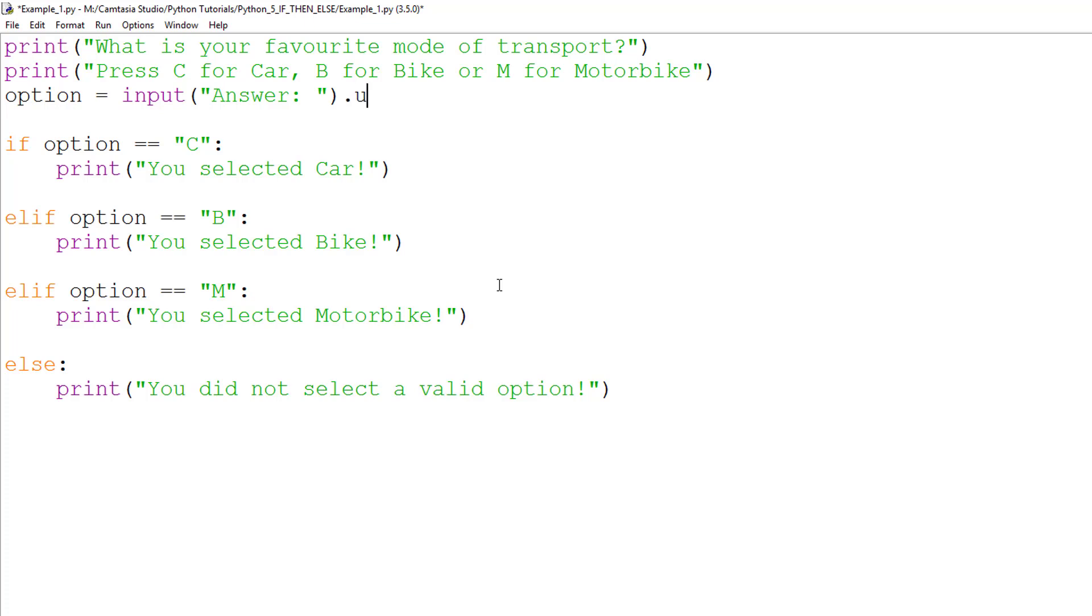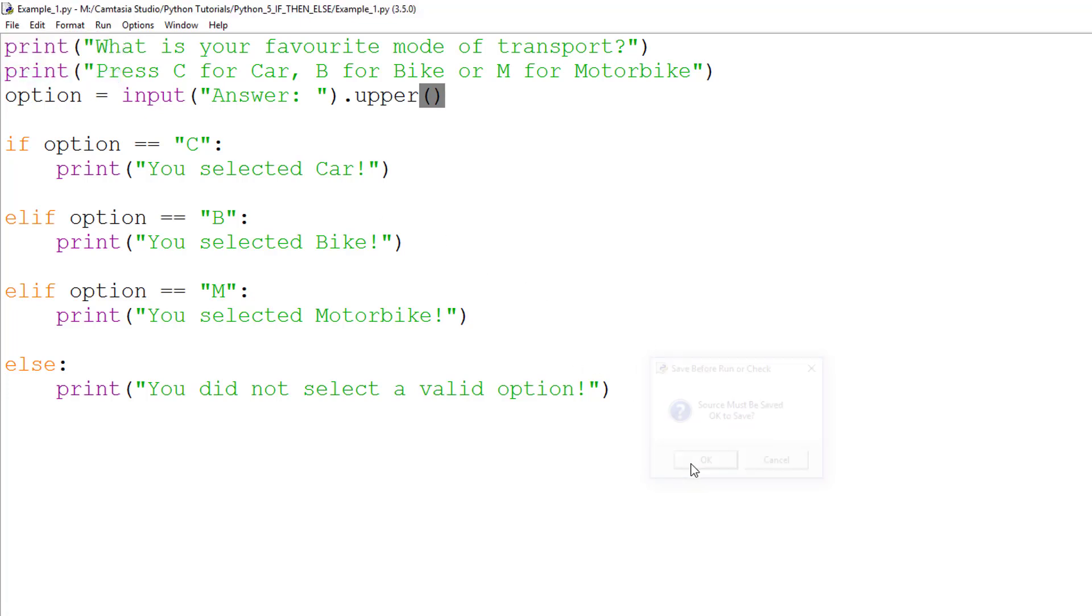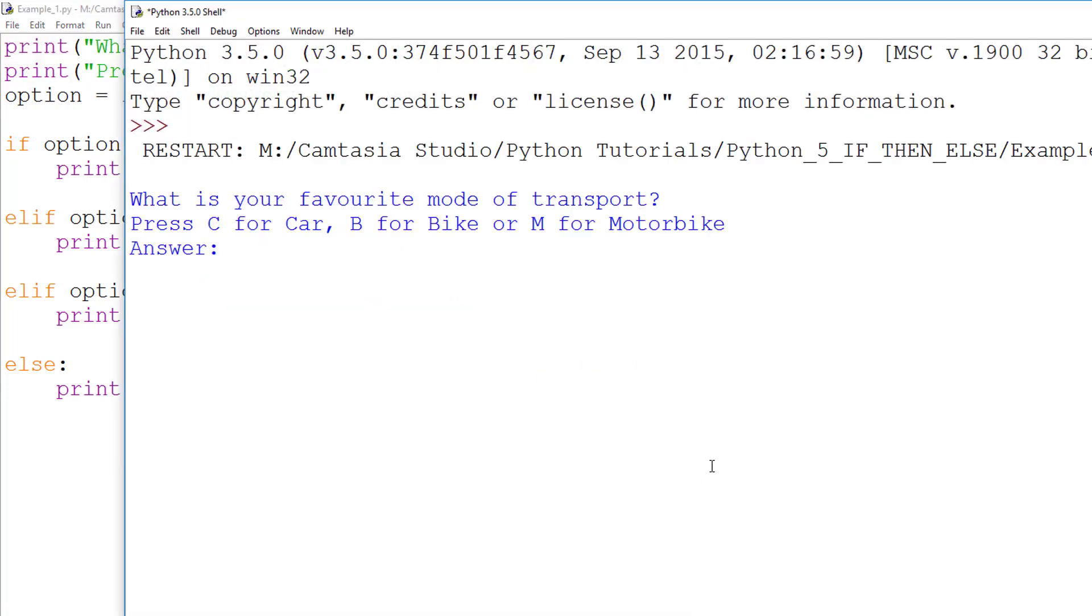To do this, we add dot upper open bracket close bracket to the end of the input line. Now, when we select a lowercase c, it will say we have selected the car.